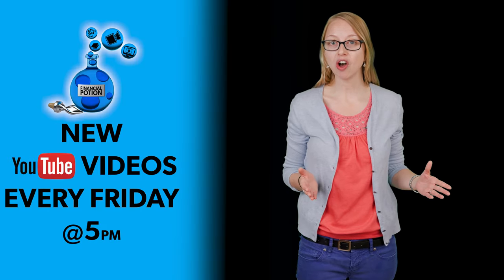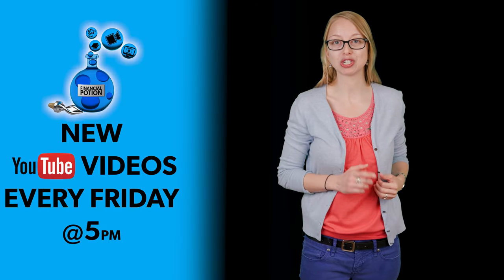It's common knowledge that people just look better when they smile, so you should smile in your videos. Hi, Taylor here at Financial Potion, where video is your financial potion.